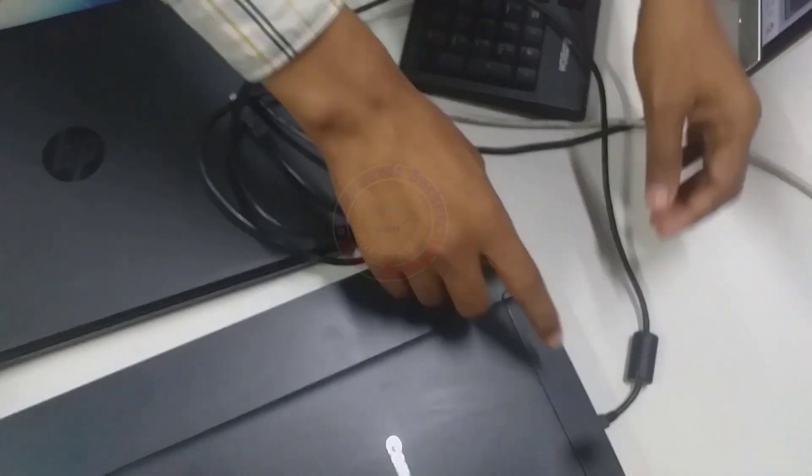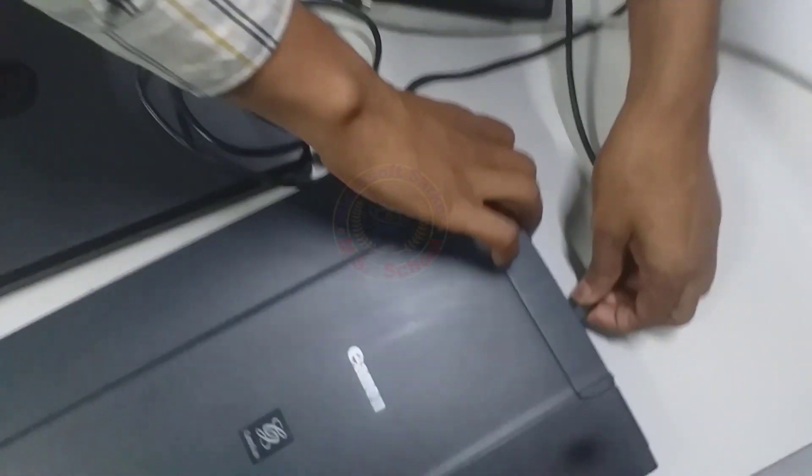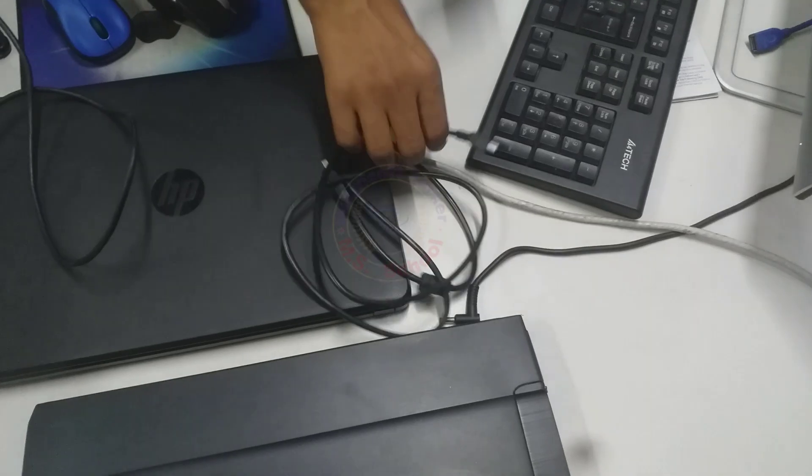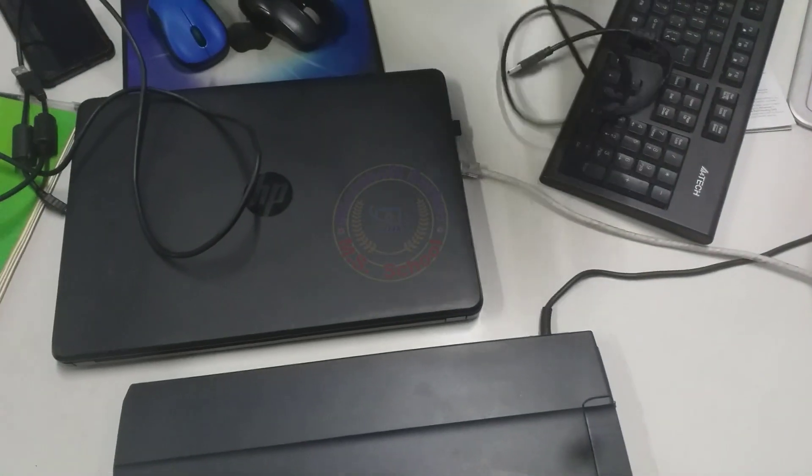At first, we tried to change the data cable or another USB port connecting the desktop, so we replaced the new scanner data cable.